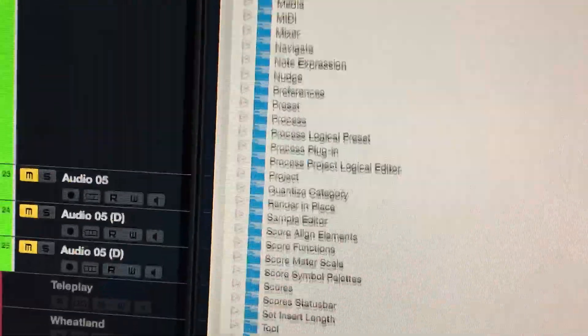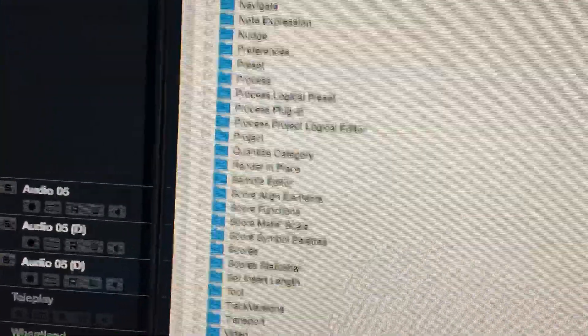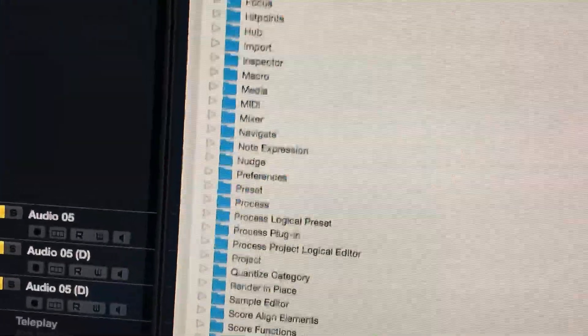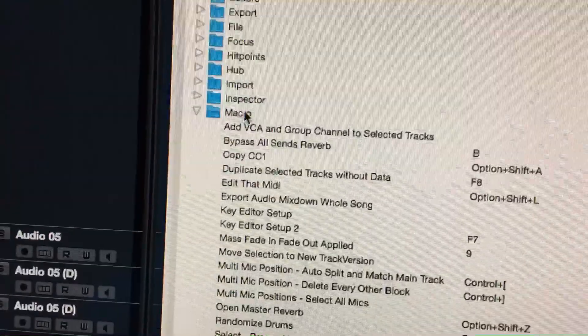And so now this macro will do both of these things at the same time.